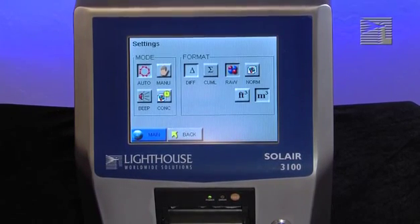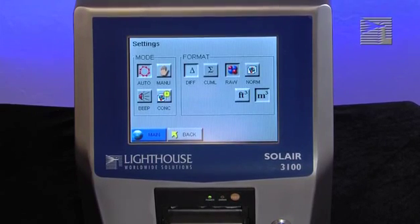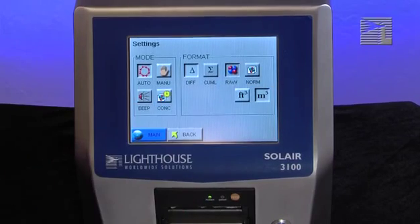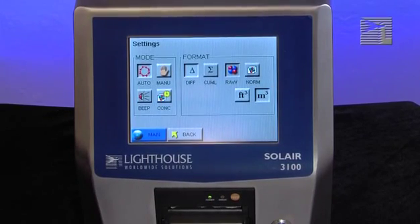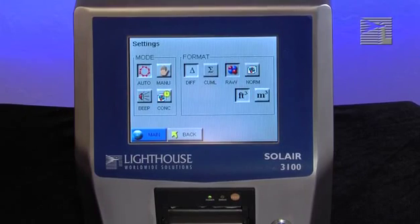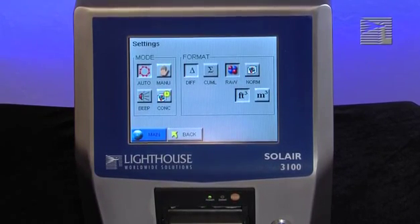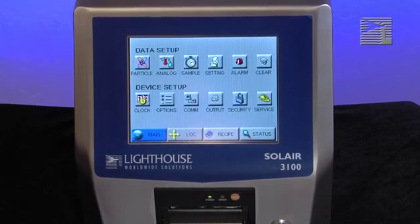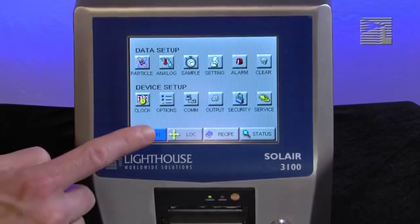The final selection you will need to make is to choose whether you want the data to show up as particles per cubic foot or per cubic meter. Select how you want the data to be displayed on the main screen. You have now completed your selection options in the settings section. Now press the back button to return to the configuration screen, or press the main button to return to the main screen.